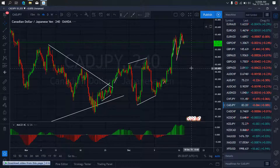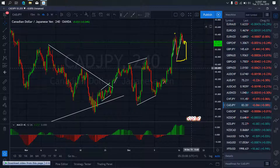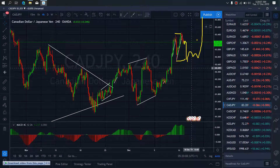We go to the 4R time frame. They are presently correcting here. Once they are through with this correction, they will drop to make this a running flat, then they will resume the upward momentum to tag that top on the daily.